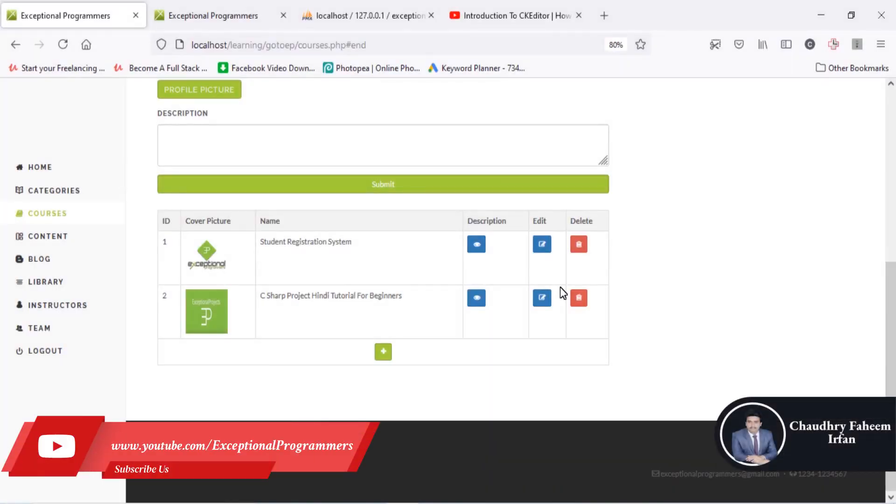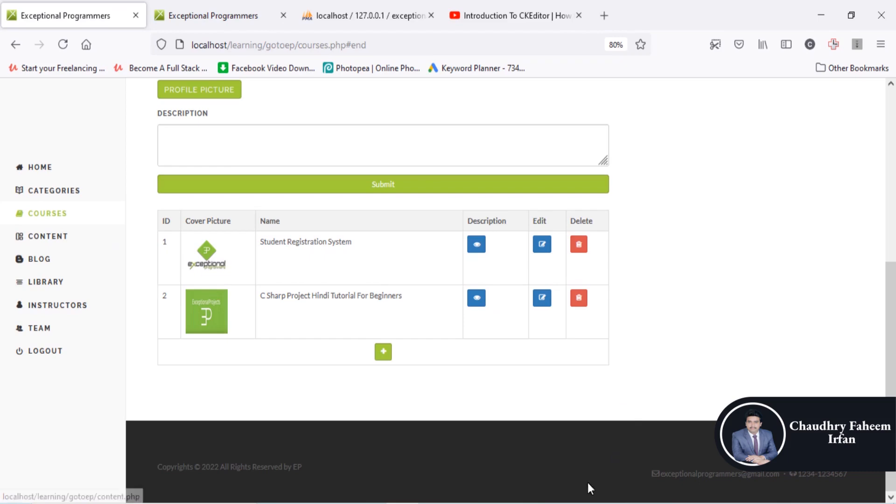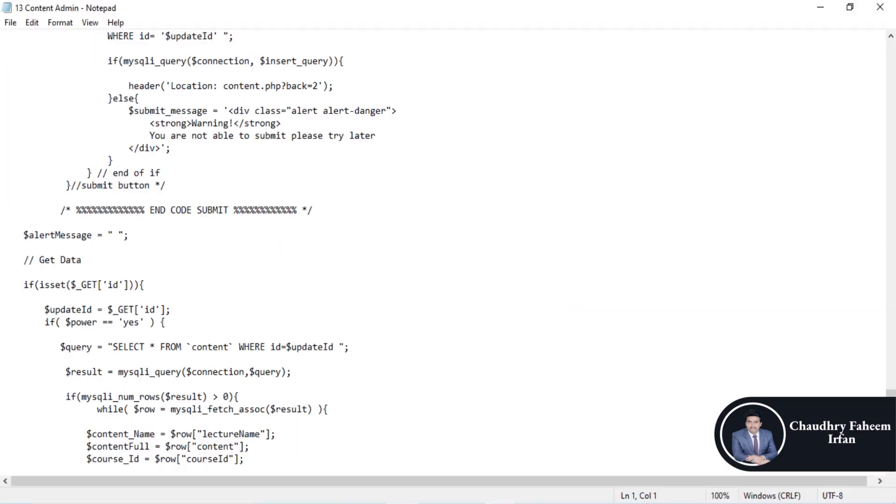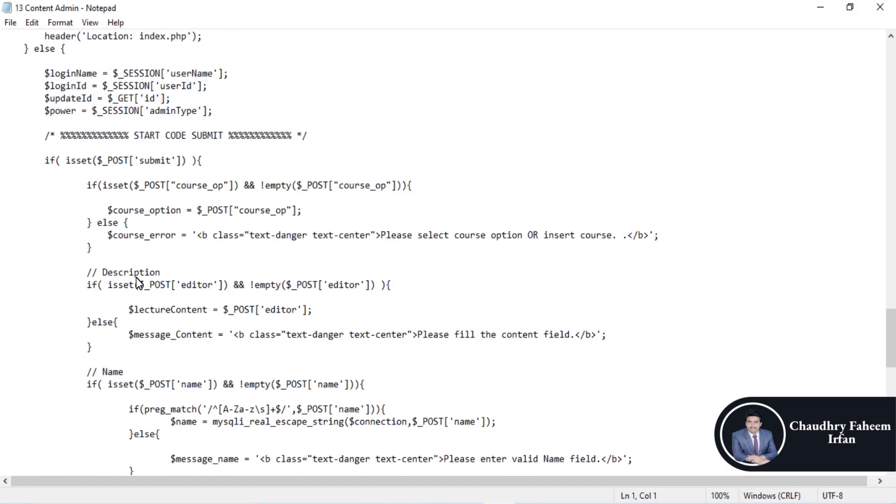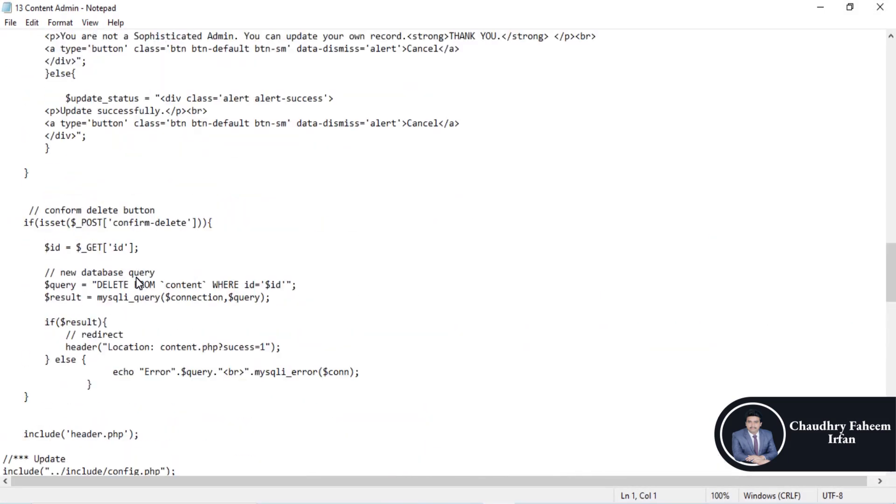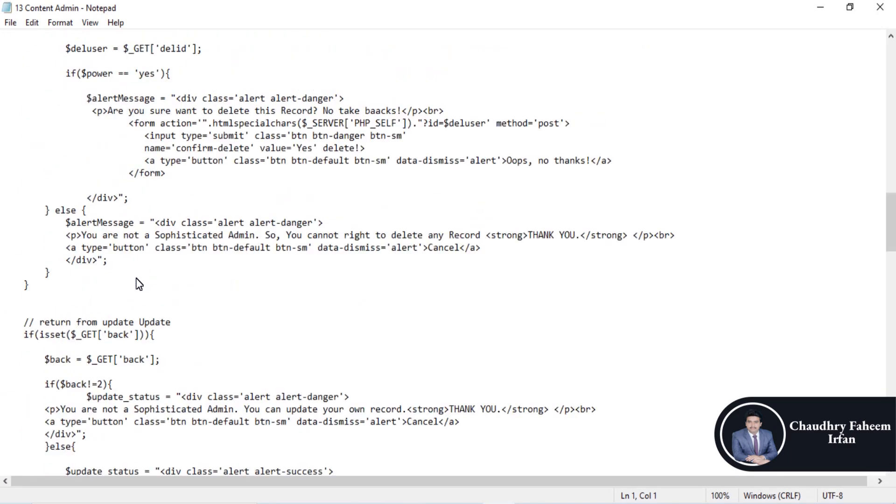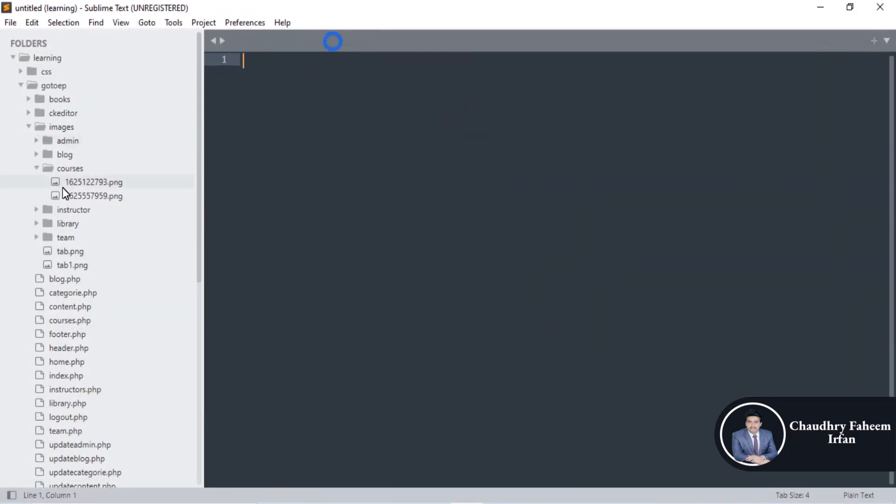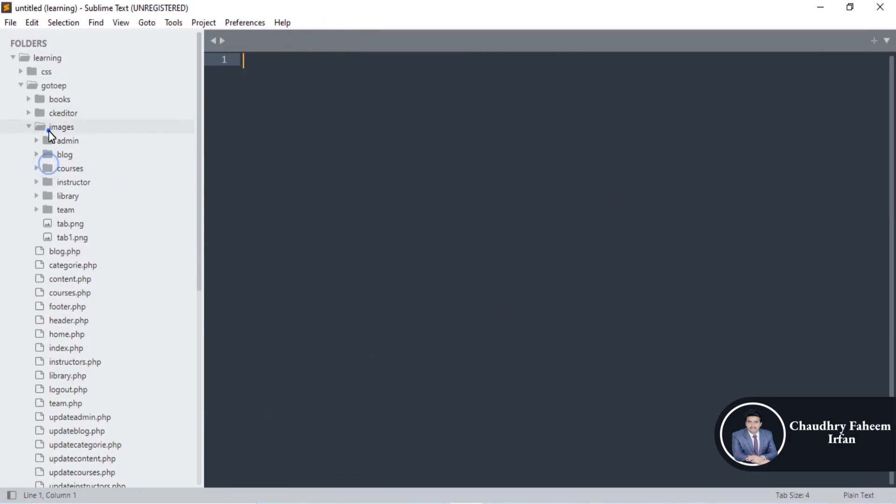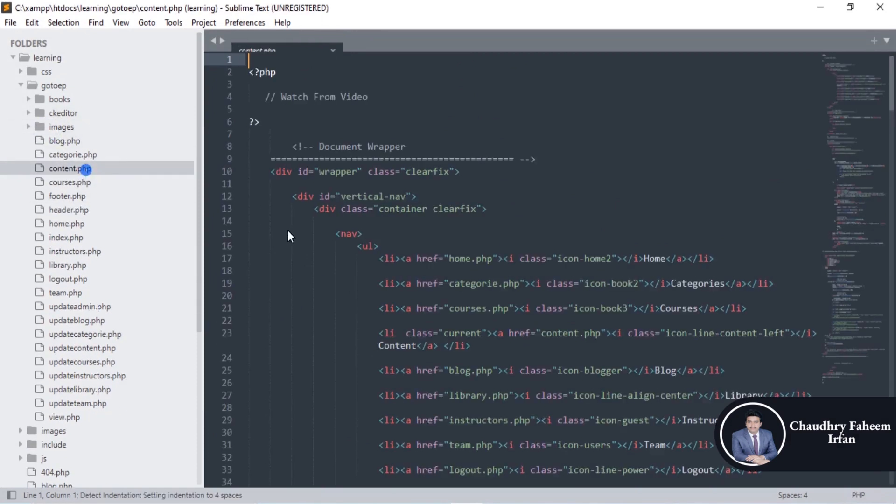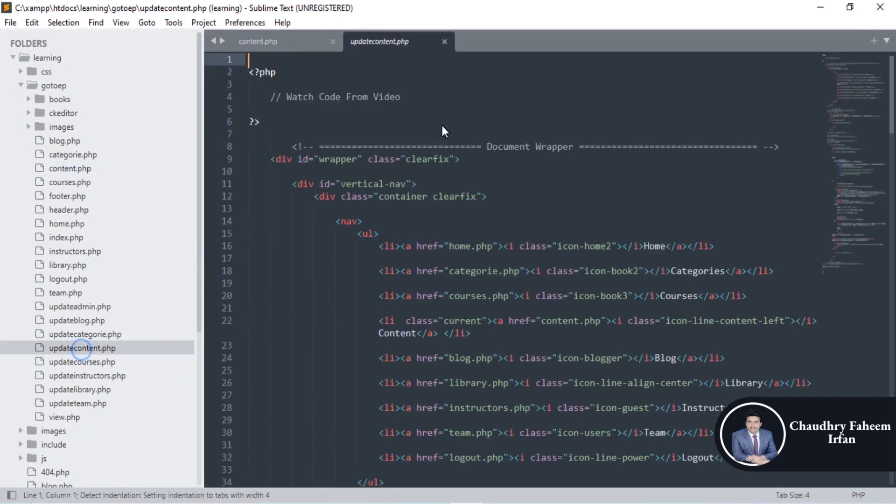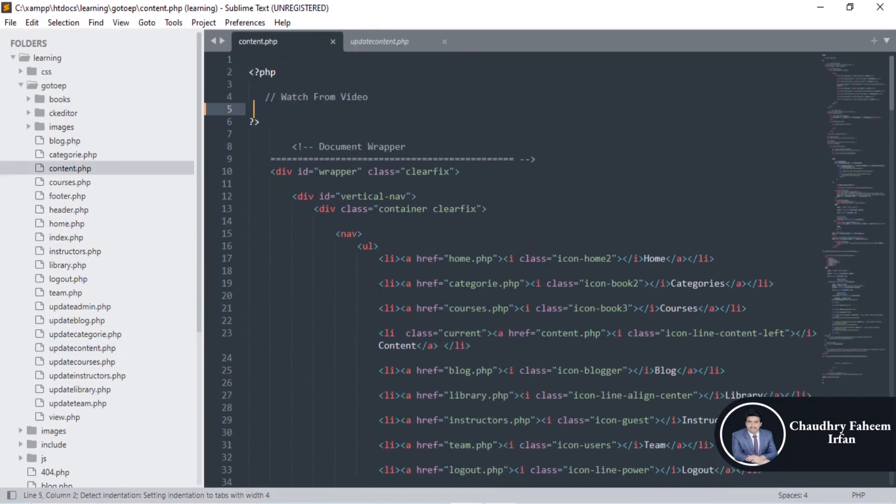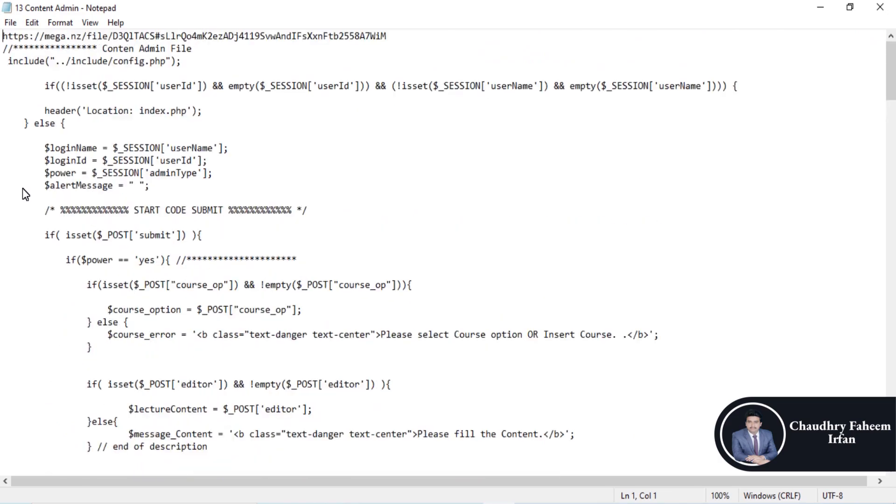Welcome to this lecture. In this lecture we are going to work on content over lectures, which is the most important part in our project. For this, you can download the link given in the video description. Open content.php and also open update_content.php.